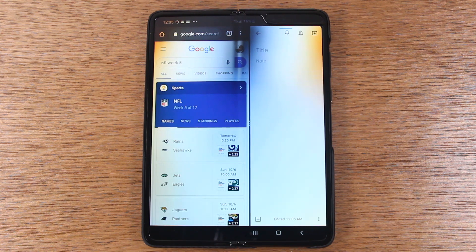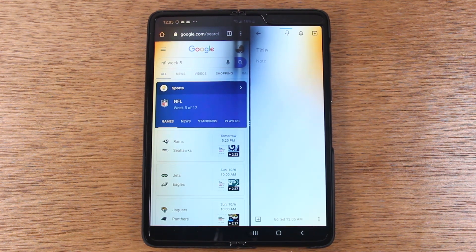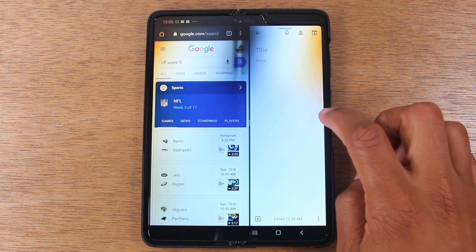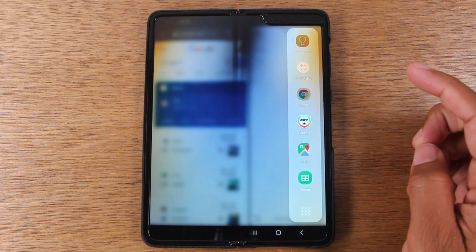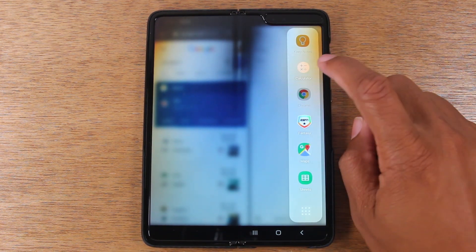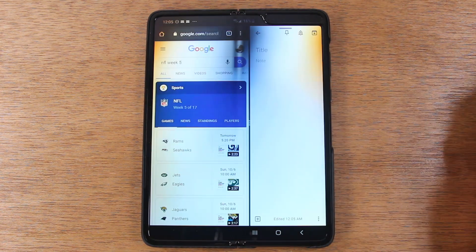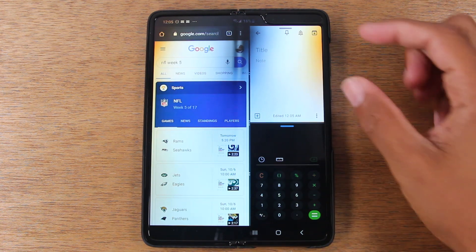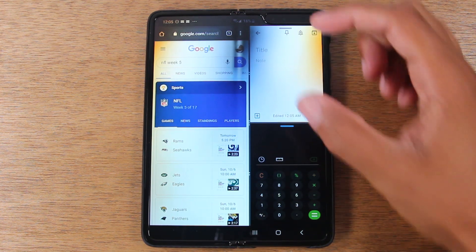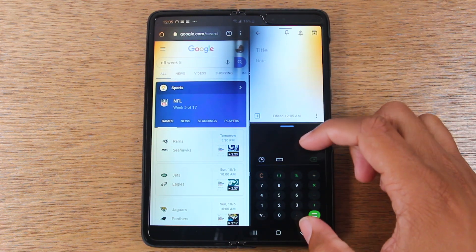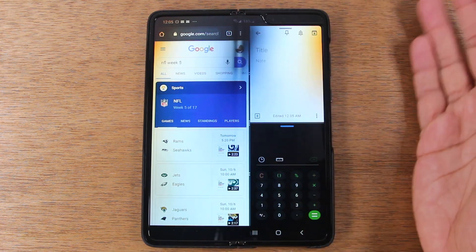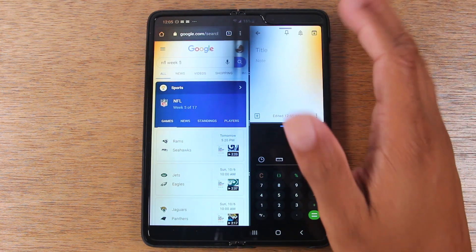Now that's not all. We can actually have three apps on the screen at one time. So I can swipe over again and let's say I tap the calculator this time. Now I can have my notes here, my calculator here, and still have my original app on the left side.